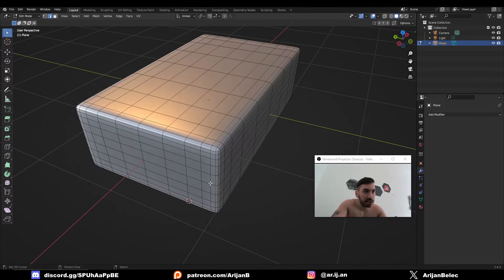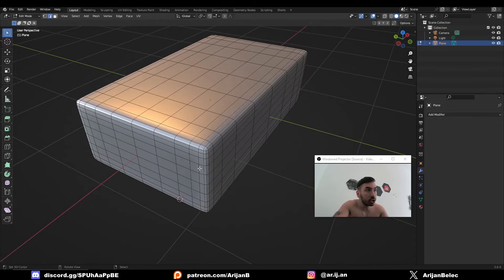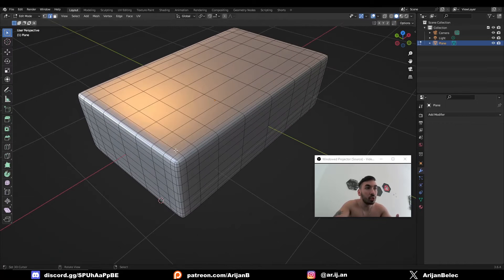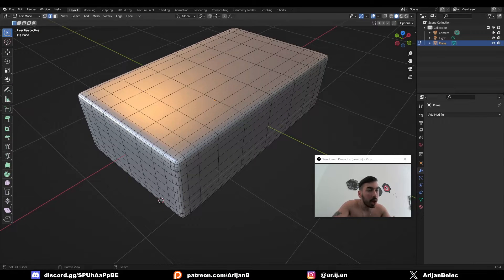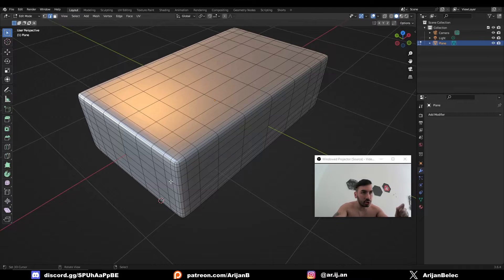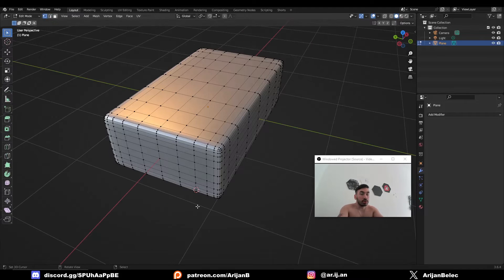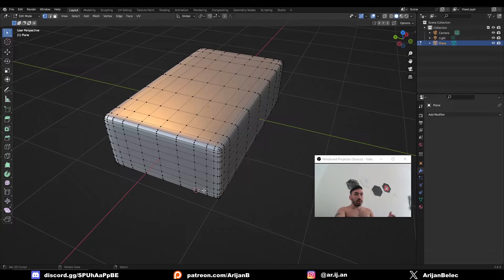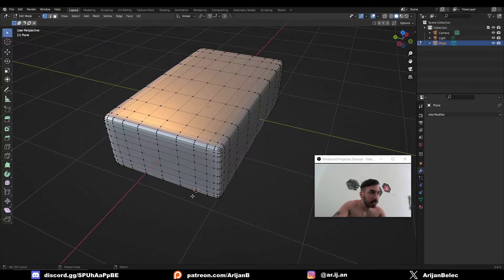Now this object has been subdivided so we're going to use some of the geometry from this object to create a curve and we're going to use that curve for the stitches to follow. So first we're going to select some geometry and that geometry is going to indicate where the stitches are going to be placed.